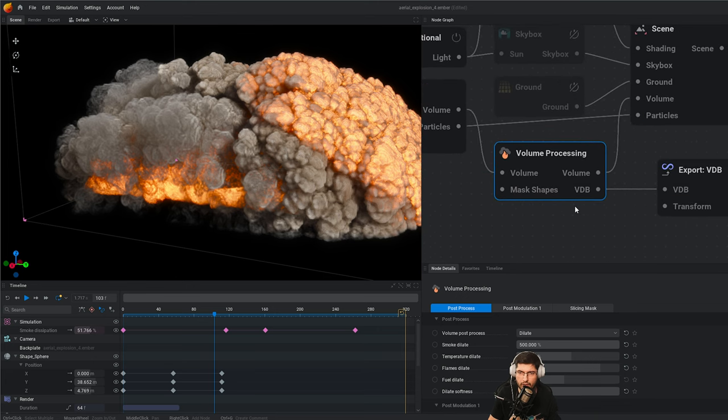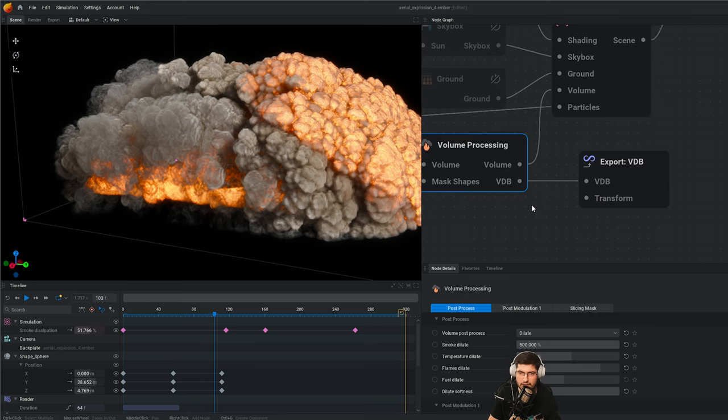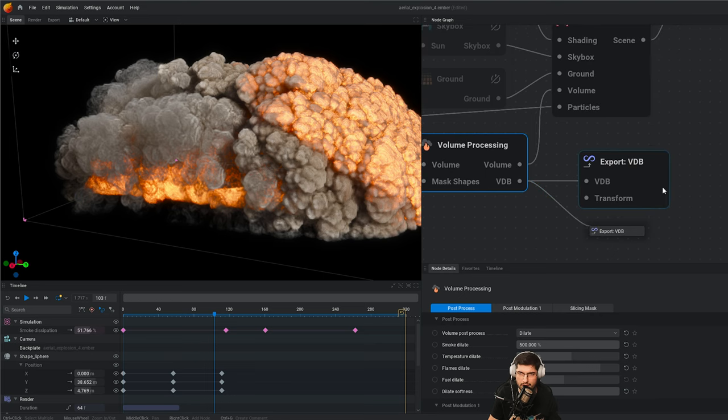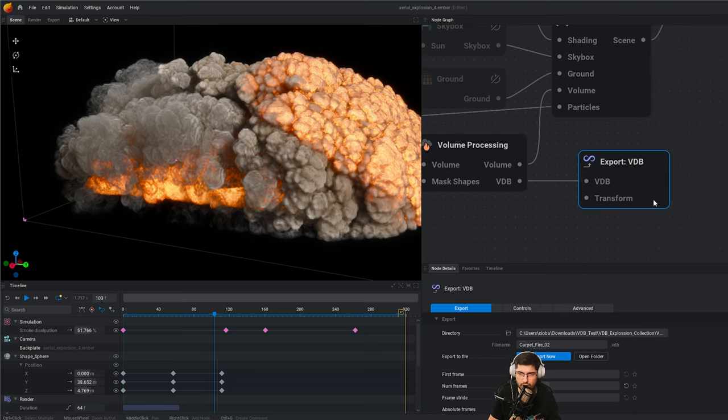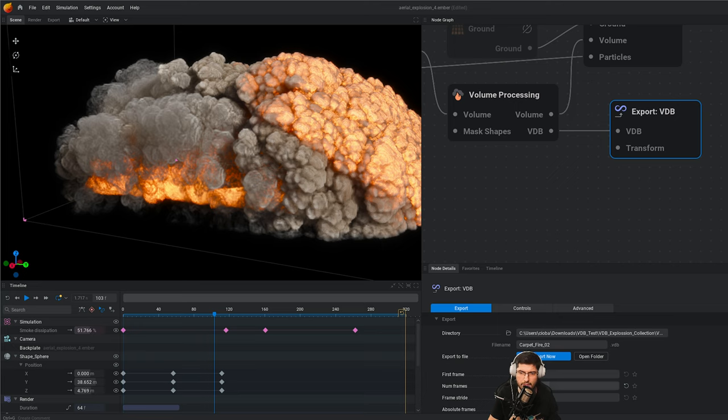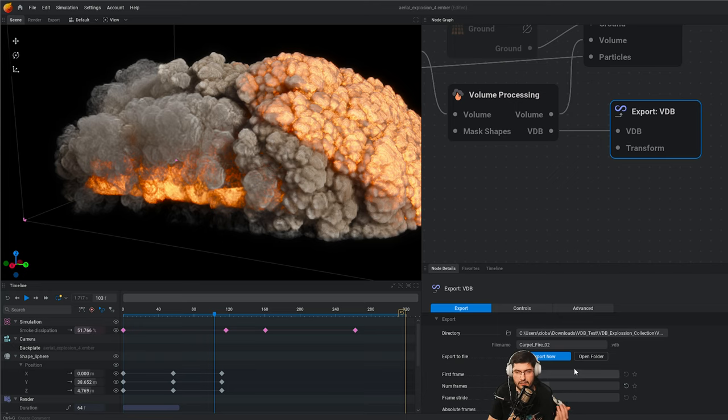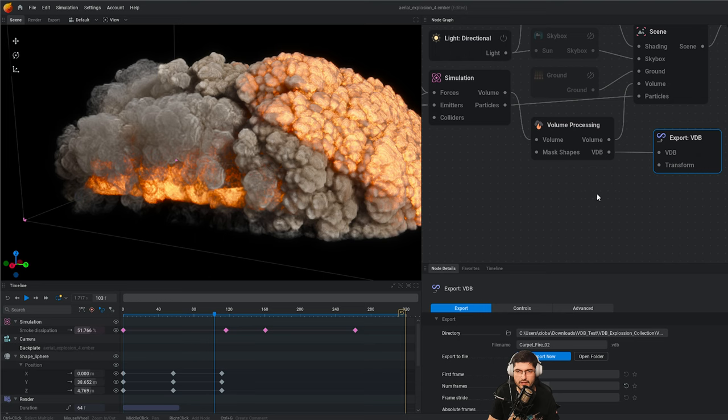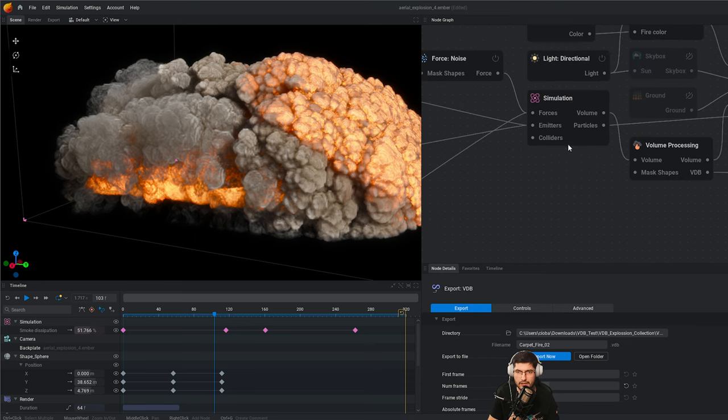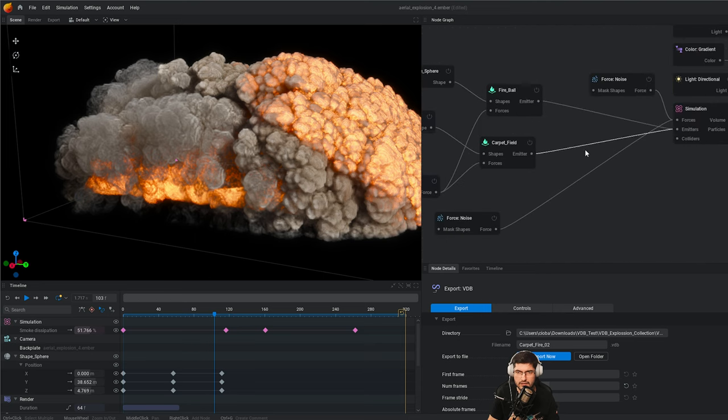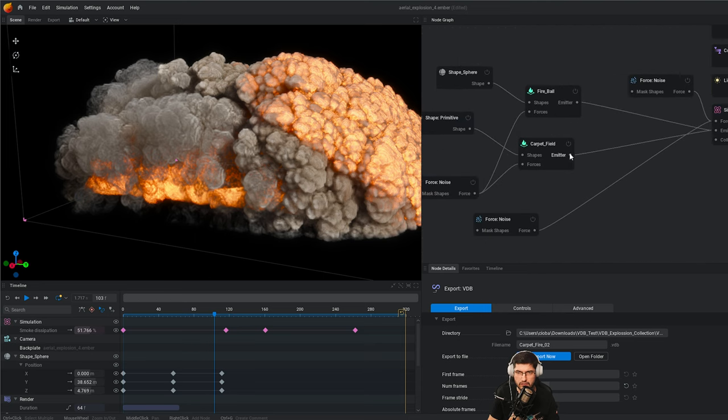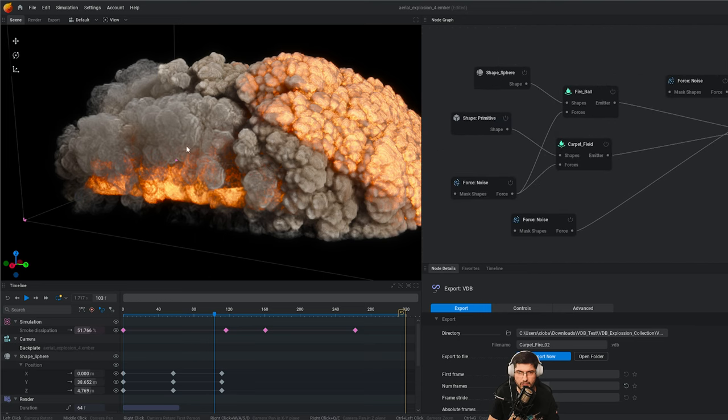What's important for us is that we're able to export this VDB. Whatever you're seeing this volume processing right here, we're going to have a VDB exit node so we can drag in there and select the export VDB. Now I can save this. I've got the directory set up, the file name and how many frames I want to export.